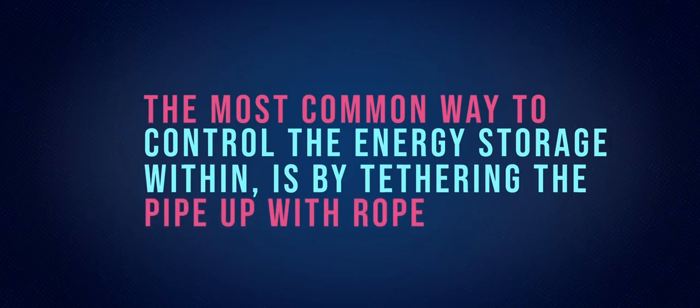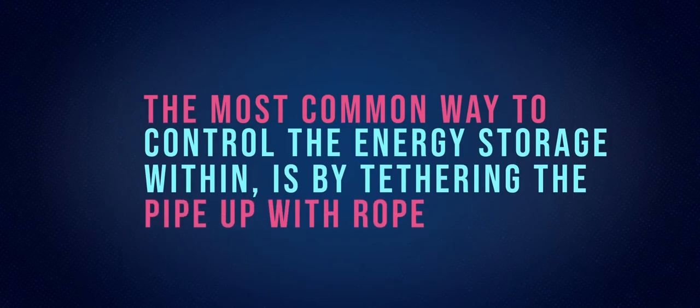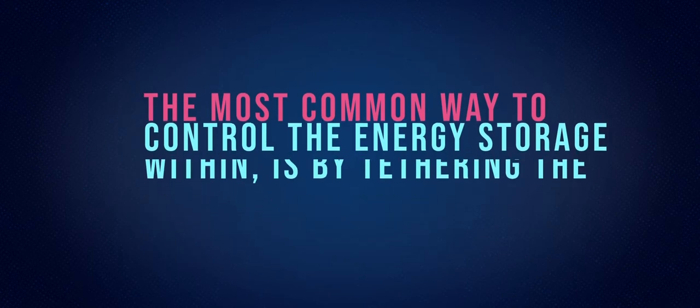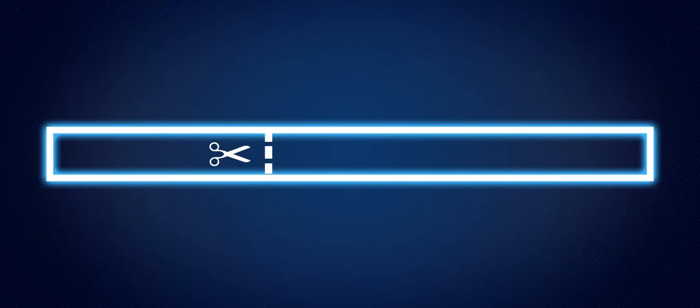The most common way to control the energy storage within is by tethering the pipe to a number of plant excavators with rope. Pipes also need cutting, which causes problems in that the end which isn't tethered quickly becomes extremely dangerous.